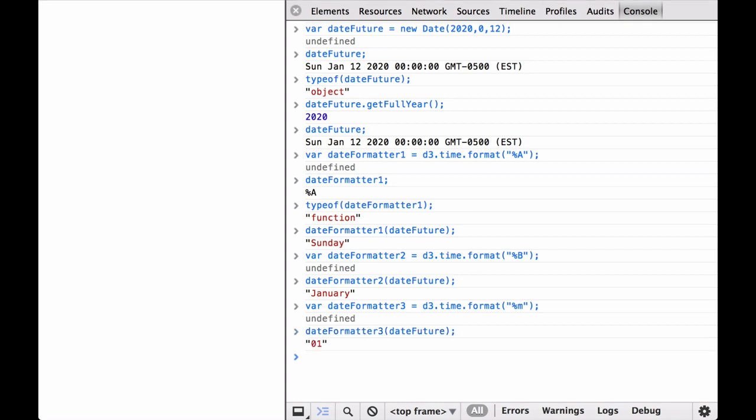Two things to notice here. One, the string has a leading zero. Two, January shows up as the month number one.